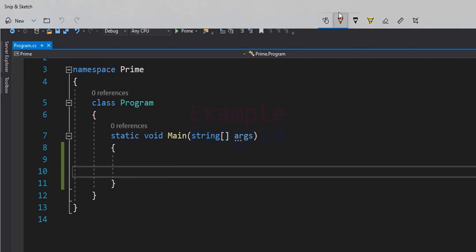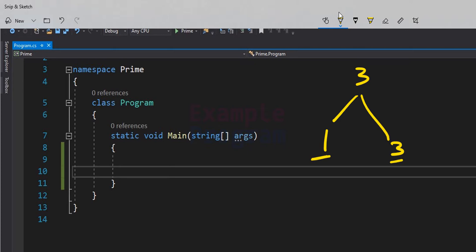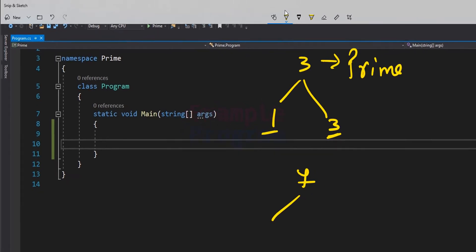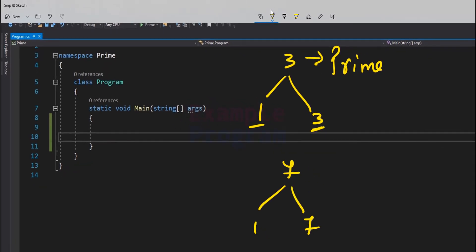For example, if we look at the number 3, the factors of 3 are 1 and 3. Since 3 is greater than 1 and is completely divisible only by 1 and 3, it has only two factors, so 3 is a prime number. Similarly, the number 7 also has only two factors — 1 and itself — so 7 is also a prime number.